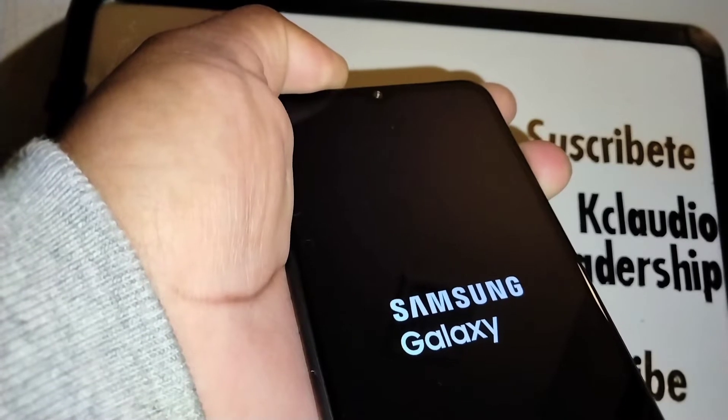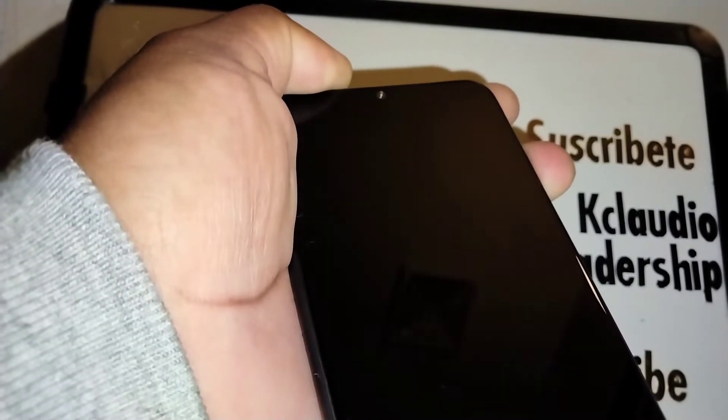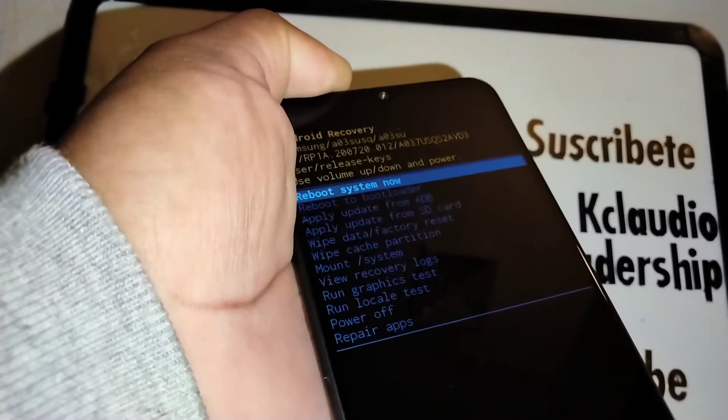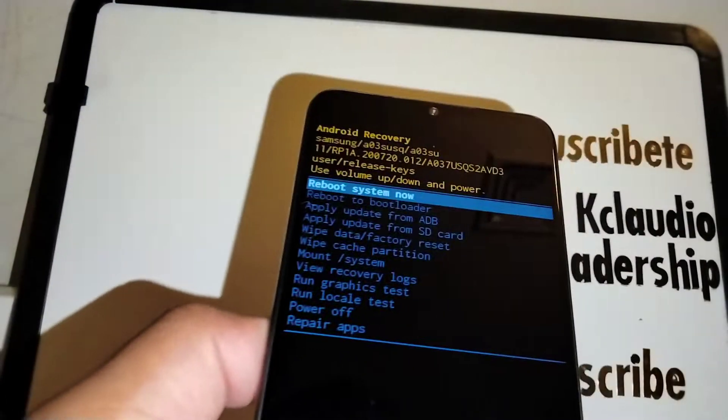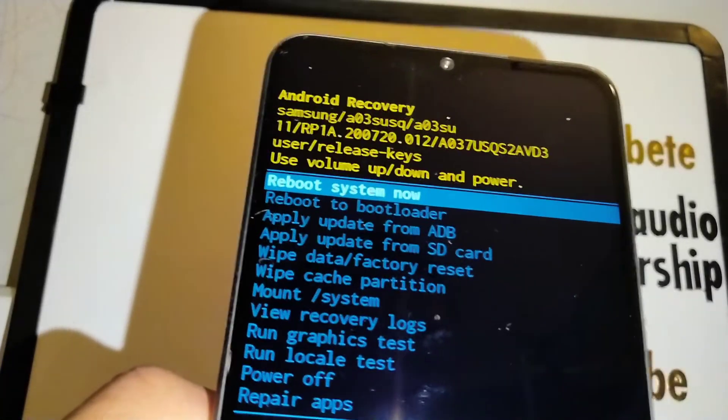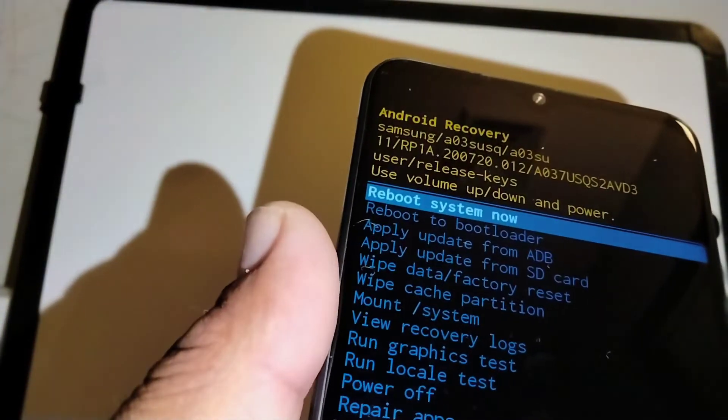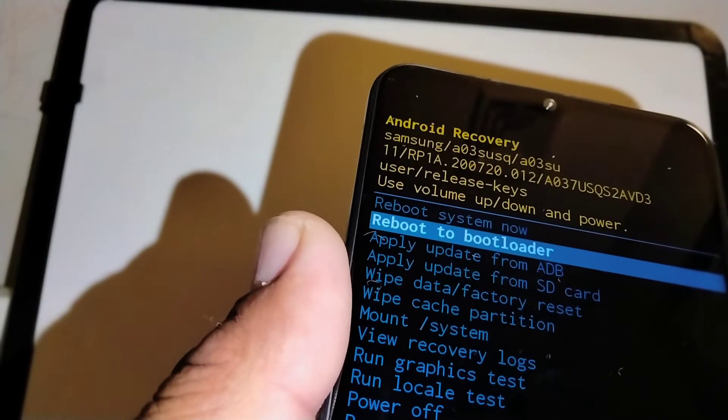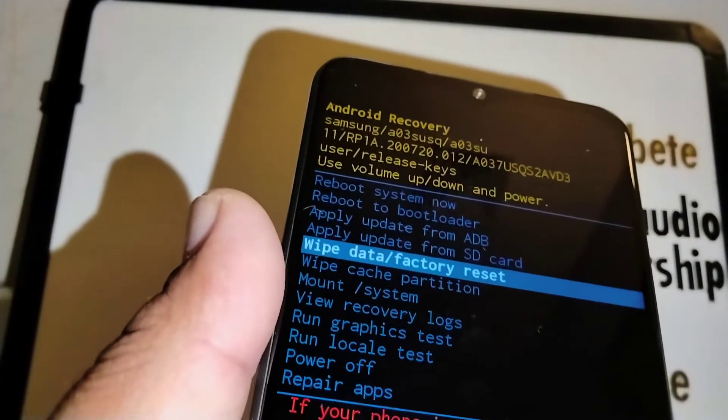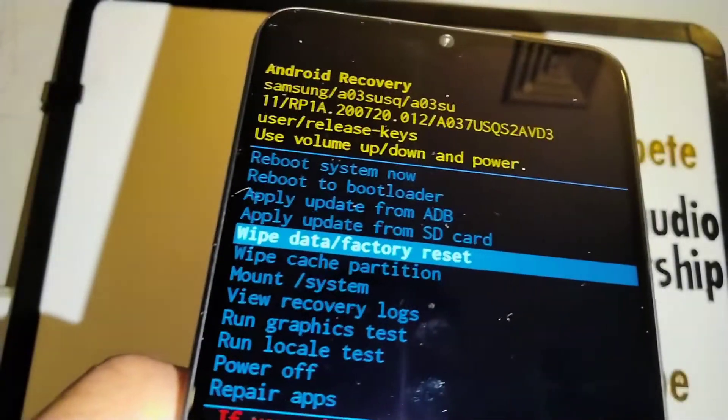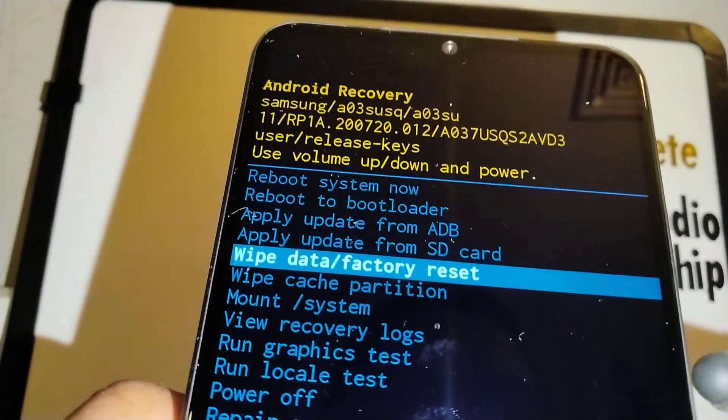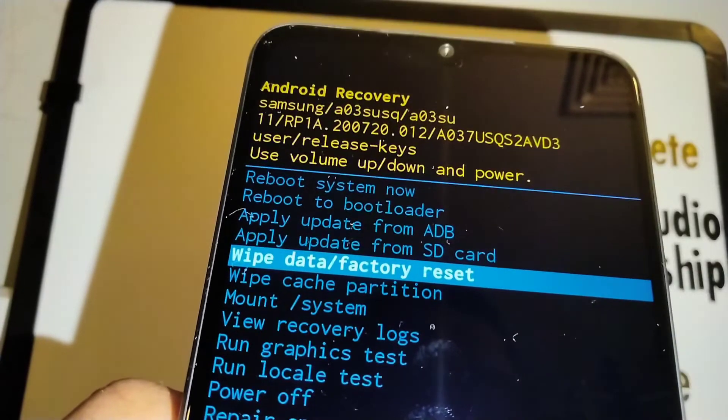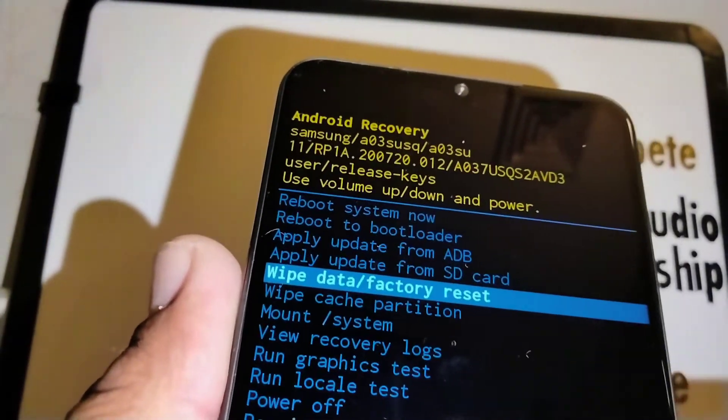You're going to see the Android robot. Continue holding until you see this recovery menu. Now we can choose our option. Our option is the fifth option: wipe data factory reset. Once it's highlighted, just press the power key to confirm.